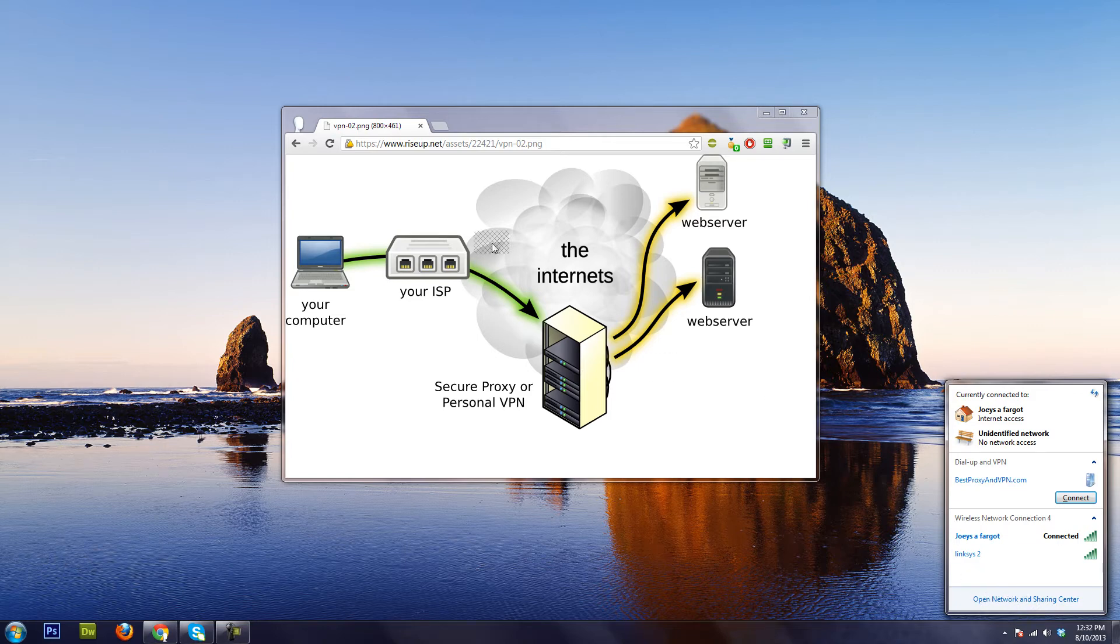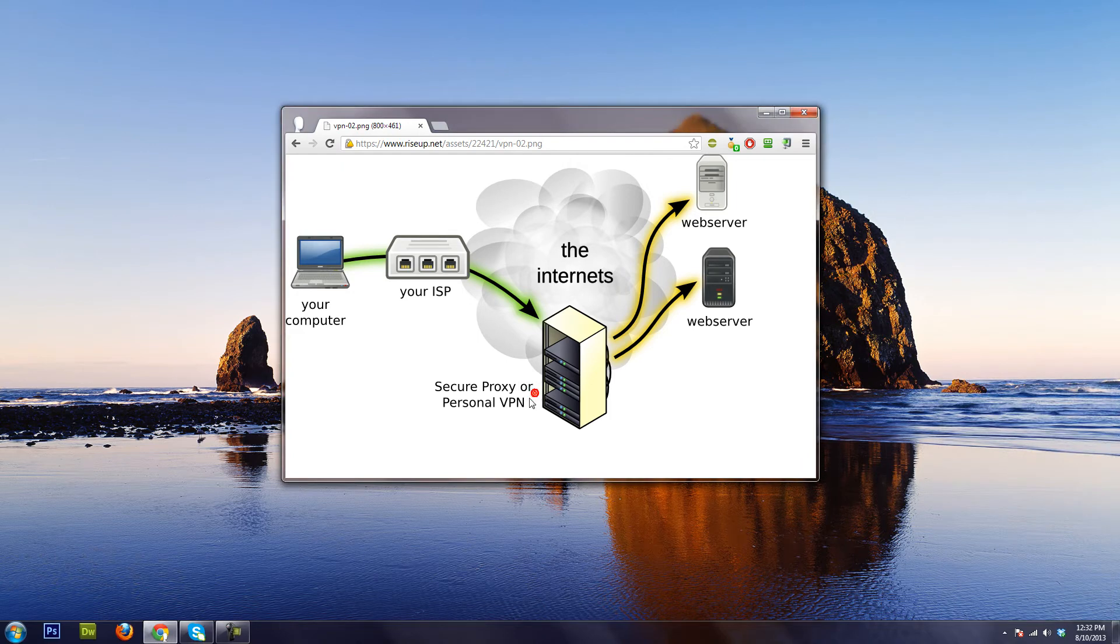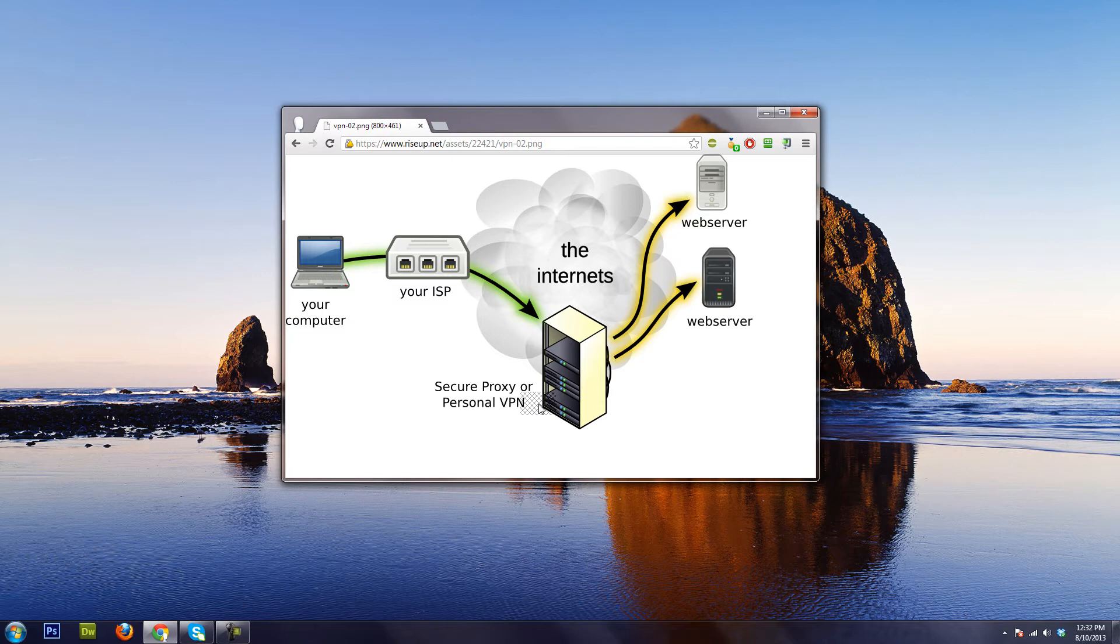So proxies, since usually they're public, the encryption is not so good because what happens is these public proxies are used by many different people at a time.